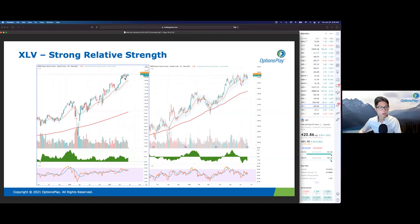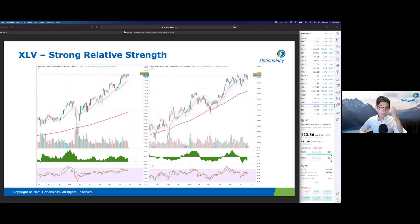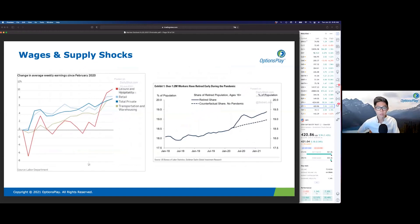Lastly, healthcare shows a very similar pattern to technology — finding a bit of a base over the past couple of months after consolidating following a pretty strong move from about $110 up to $122. It has consolidated for quite some time and is now on the verge of a potential breakout as well. Those are three sectors — consumer discretionary, healthcare, and technology — that, if you're looking for long opportunities, are potentially setting up and looking much stronger than the other sectors.